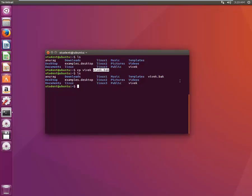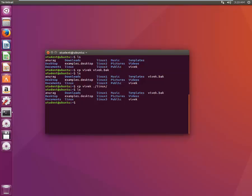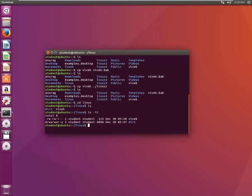Now it becomes a little complex when the location is not the same. Suppose I need to copy Vivek from the current location to a location inside the Linux directory. We'll type CP Vivek, and copy it to the current location, then under that the Linux directory. Nothing is visible here — let's go inside the Linux directory and we see that Vivek exists here, and it just got created — the time is 3:20 PST.